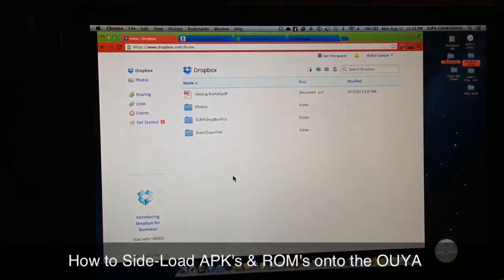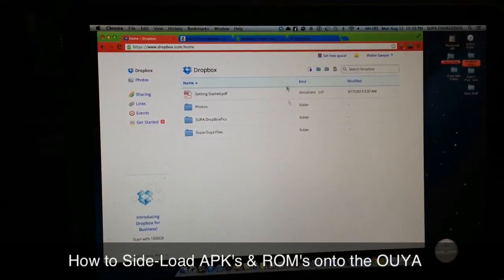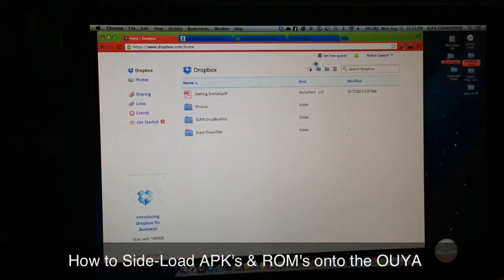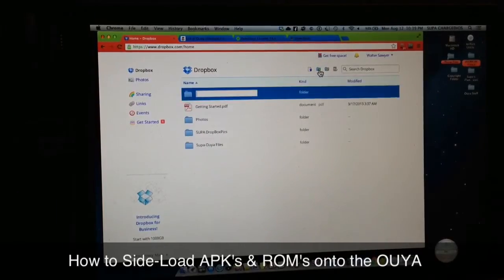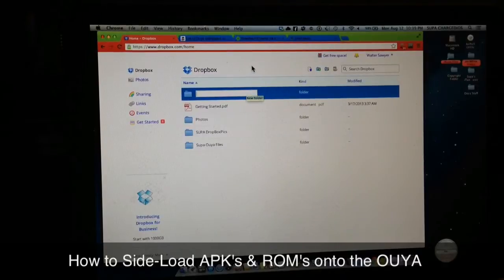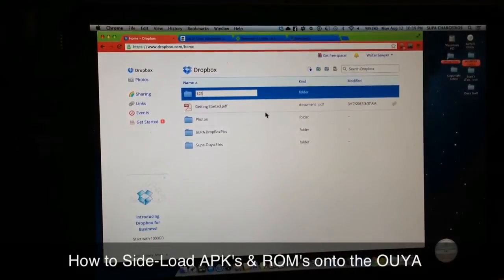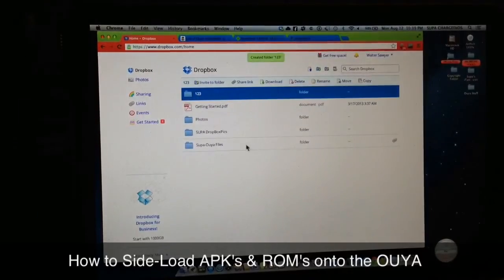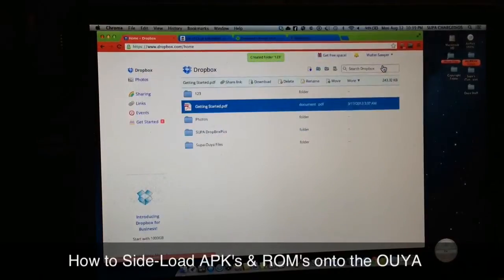Go over to dropbox.com and register, then you'll be on the home page of your Dropbox files. To create a new folder, go to where it says 'New Folder', select that, and then in the blank space type whatever you want the name to be. I'll just put '123' — there's the new folder.